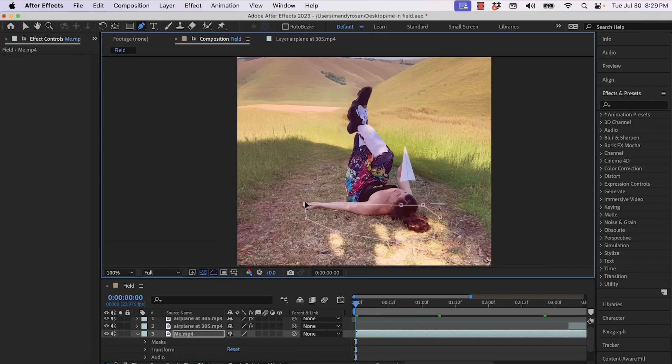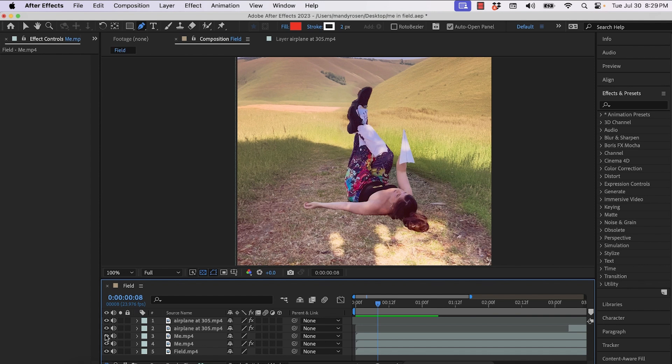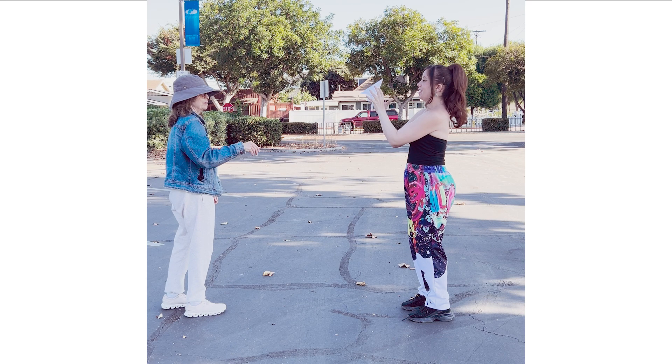And then I create a mask around my hair and my arms for the shadows. So I don't want to forget the shadows because the rotoscope doesn't pick that up.